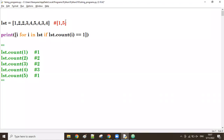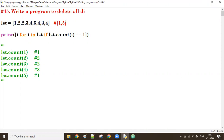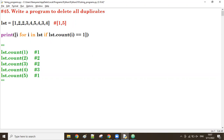Greeting guys. In the previous class we discussed program number 45 - write a program to delete all duplicates. Deleting all duplicates means if two appears two times, both will be removed. Or we can say: write a program to fetch all unique numbers from a list.